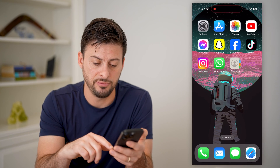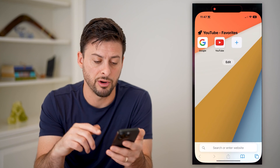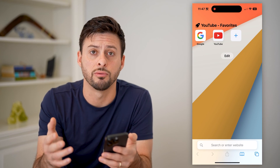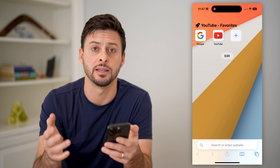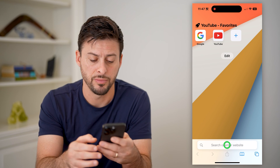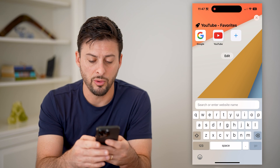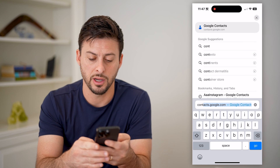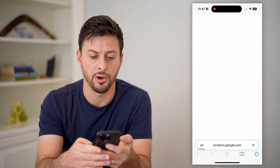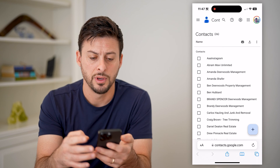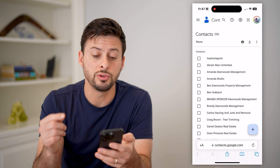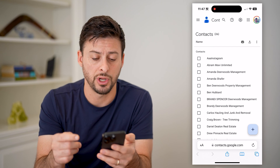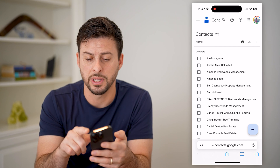Another option is if you're on a different device or you don't want to go through the process of syncing them with your device, you can always just go to contacts.google.com. This will directly show all of the contacts associated with your Google account.